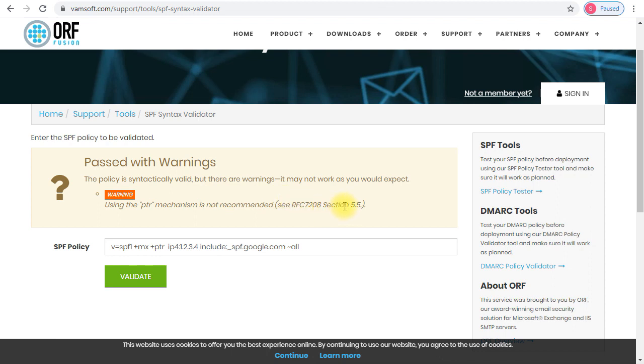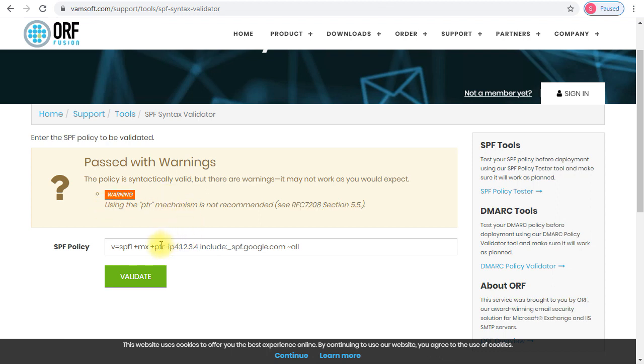If you're a really technical guy and you really want to see the foundations of everything, then just go to this RFC and read the section marked here, and you will find out why it is not recommended to use the ptr. If you want to make it more simpler, I will remove the ptr.